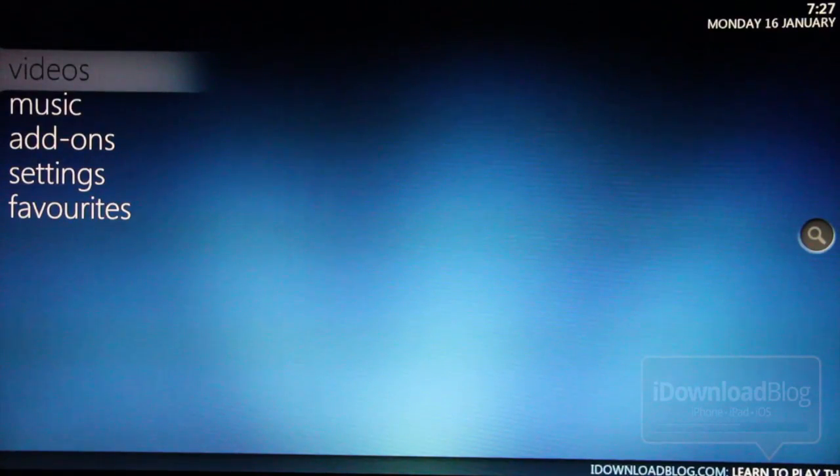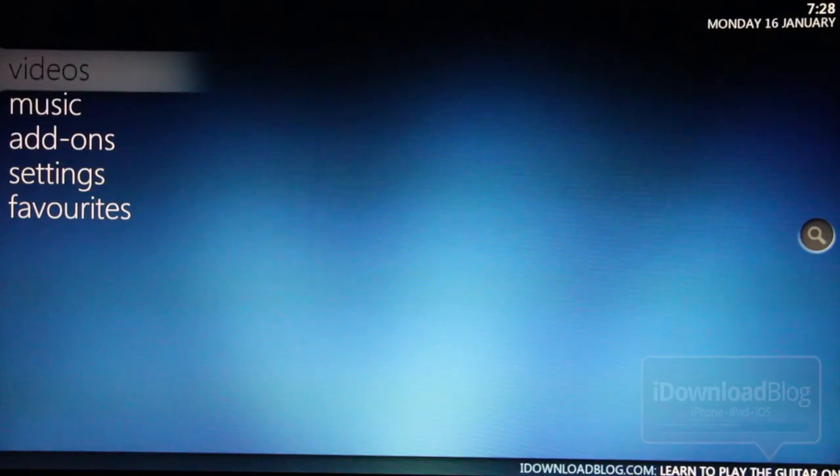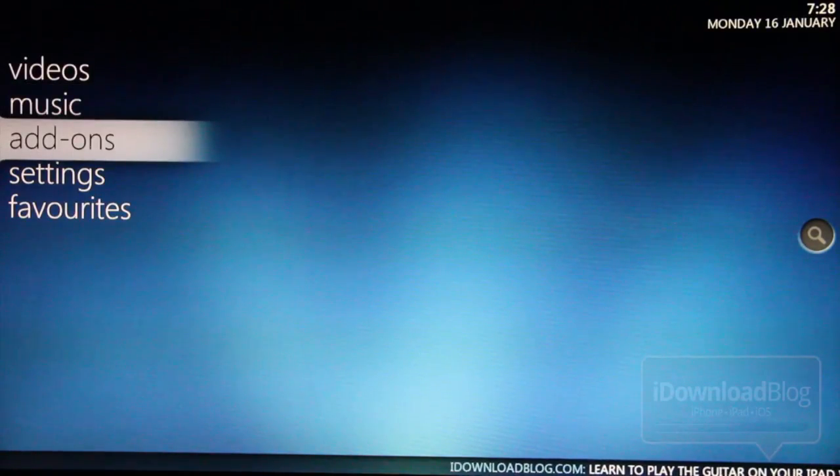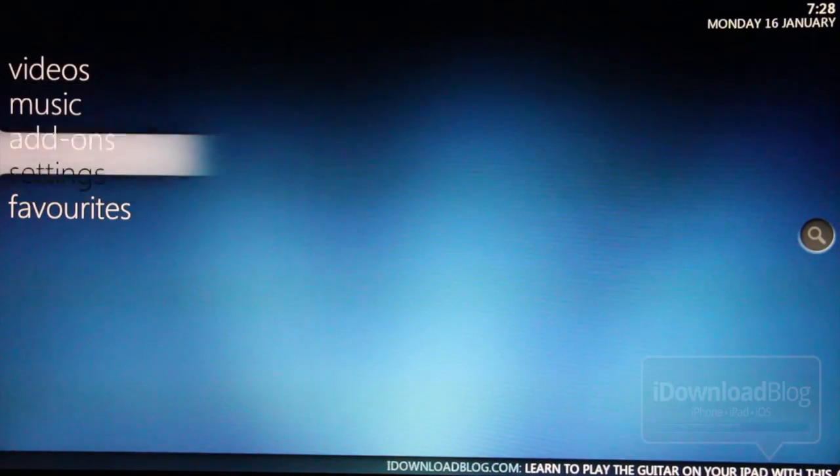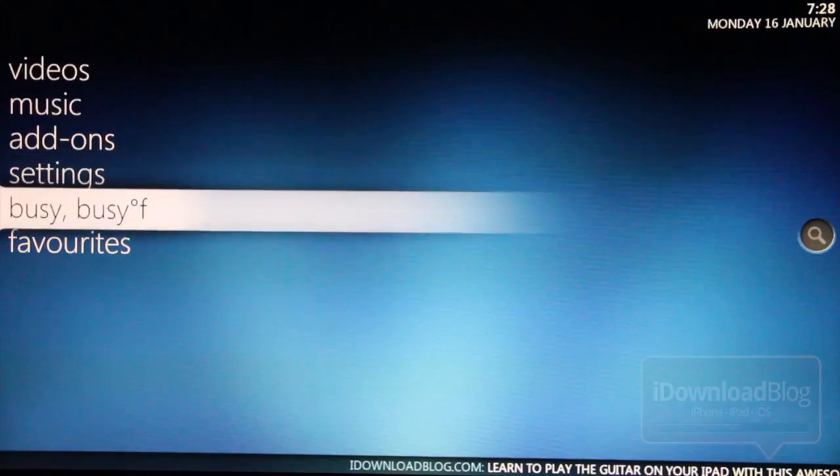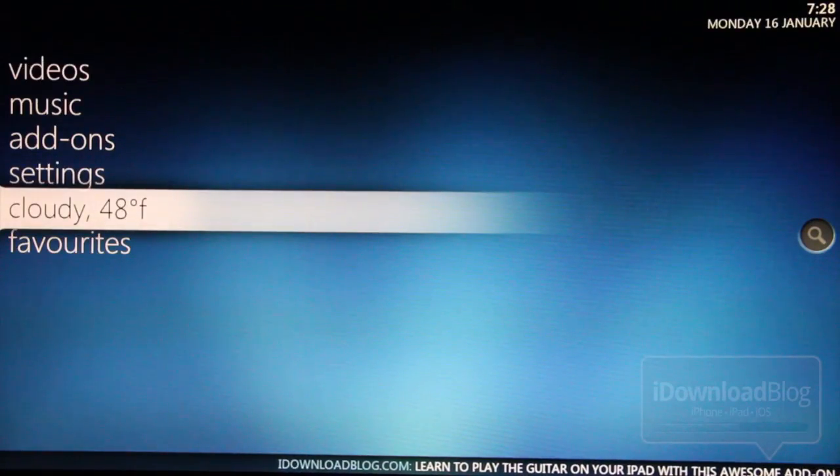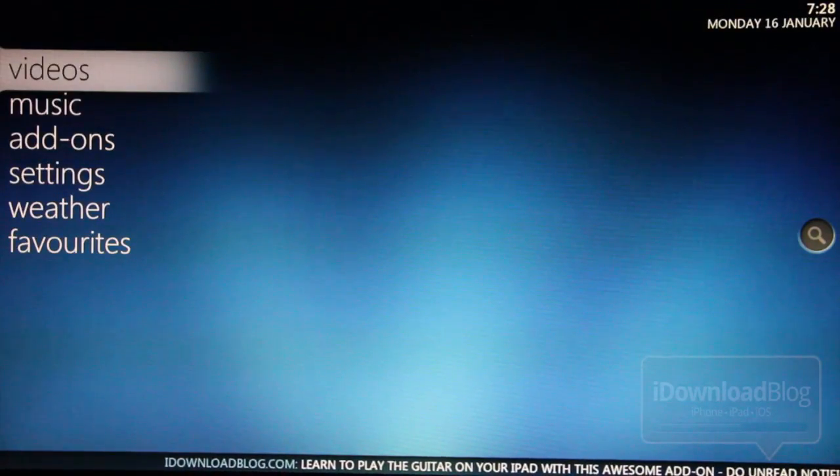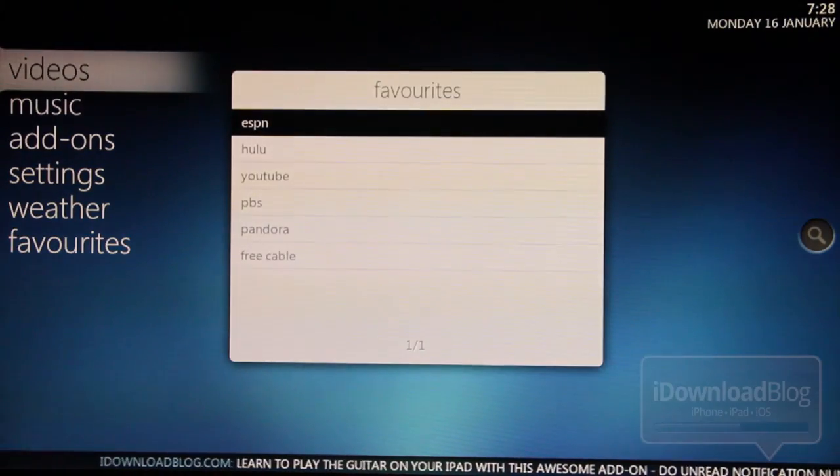You see all the options here: videos, music, add-ons, settings, favorites. Notice the RSS feed scrolling at the bottom. That is iDownloadBlog. So this is really nice. And this is a theme that I'm using, and it's called Refocus. You can change the themes as you wish in XBMC.